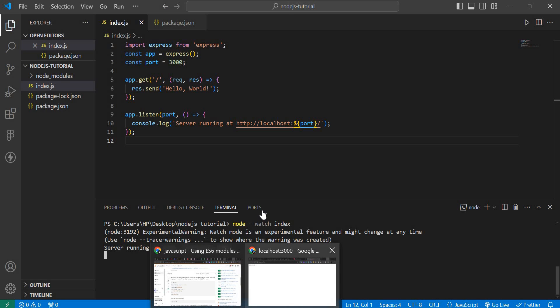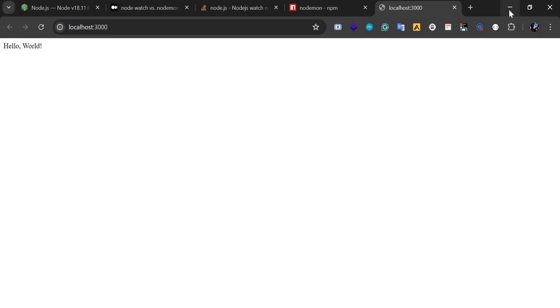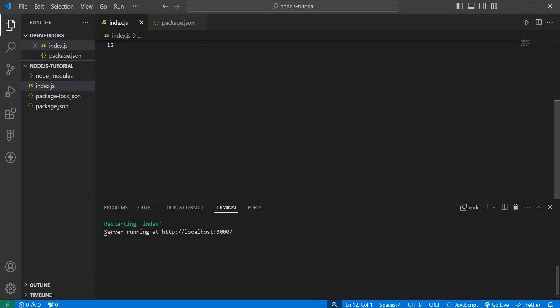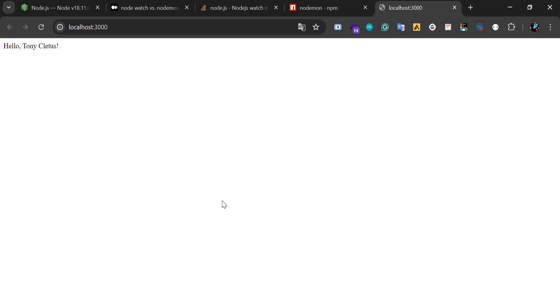When you do this, you can come back here and you see you have your server running. When I come here and make any changes like 'Tony Kletus', you see what's happening? It just restarted the server because of that change I made. You can refresh your page and you see 'hello Tony Kletus' again.